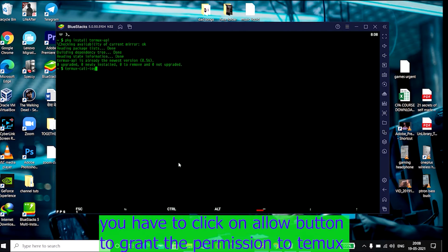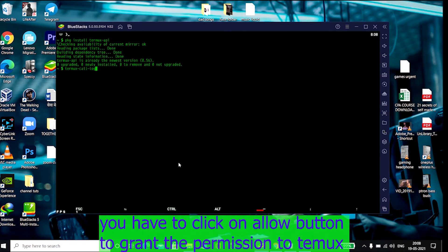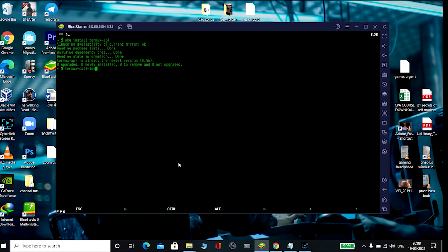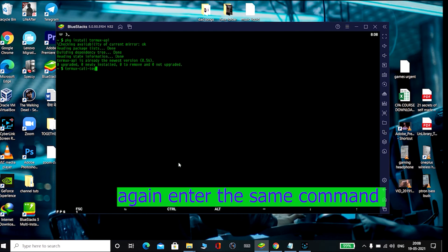called permission message. Grant the permission, and after that again you have to enter this command. Then it will show